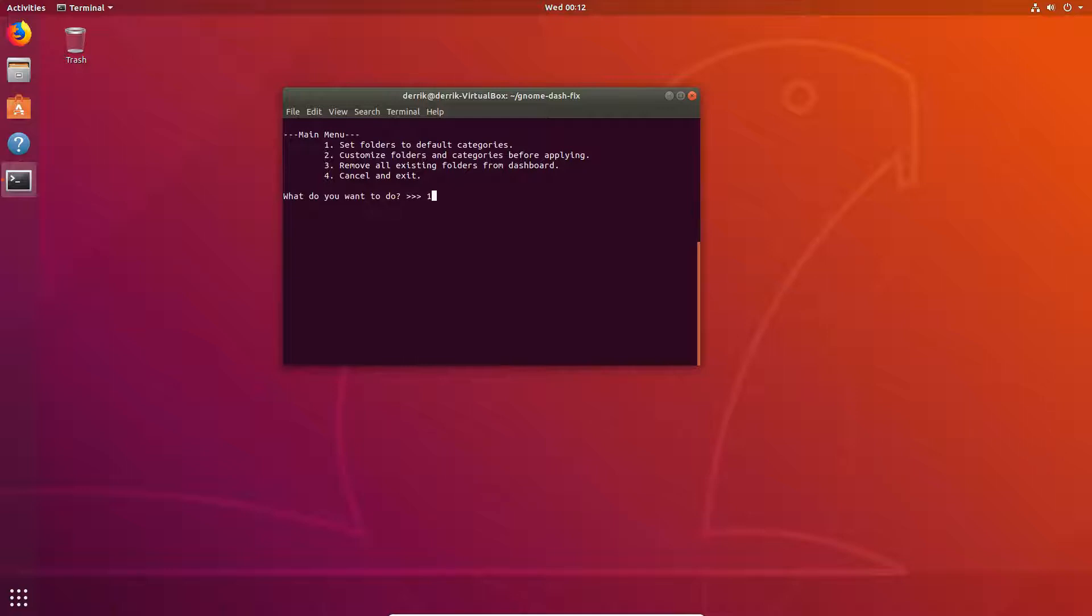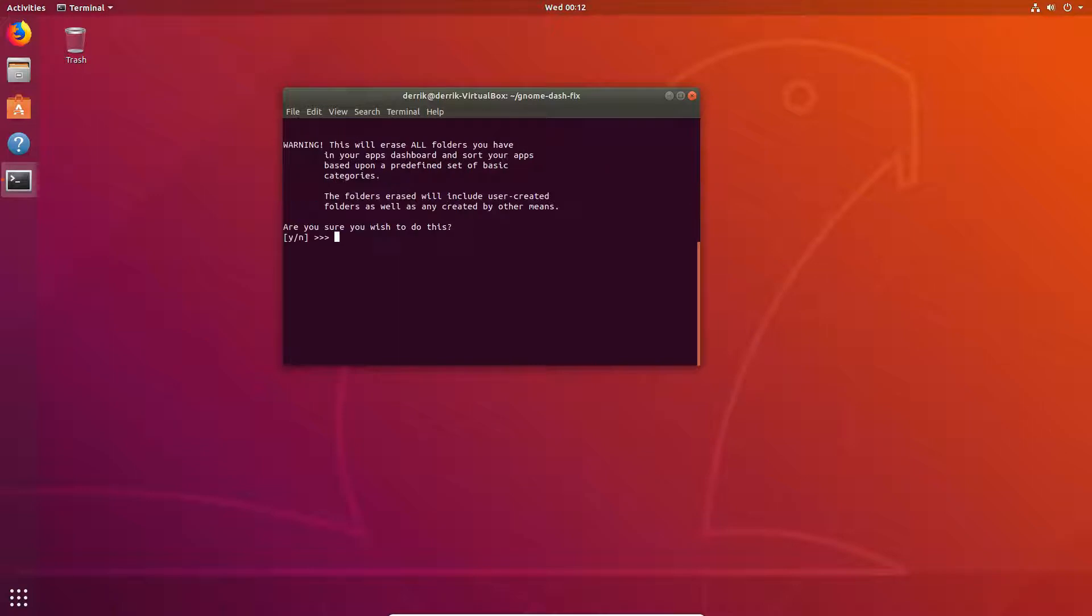And this means application settings are categorized into the traditional menu layout that you're used to on other desktops. And then we just press yes, it'll go through and our apps should be sorted.